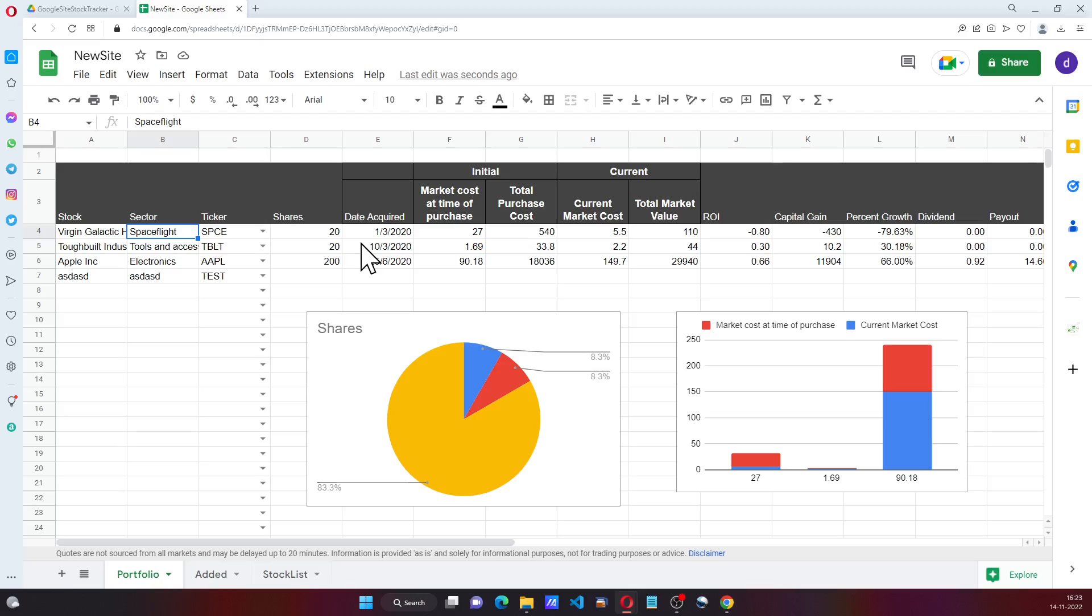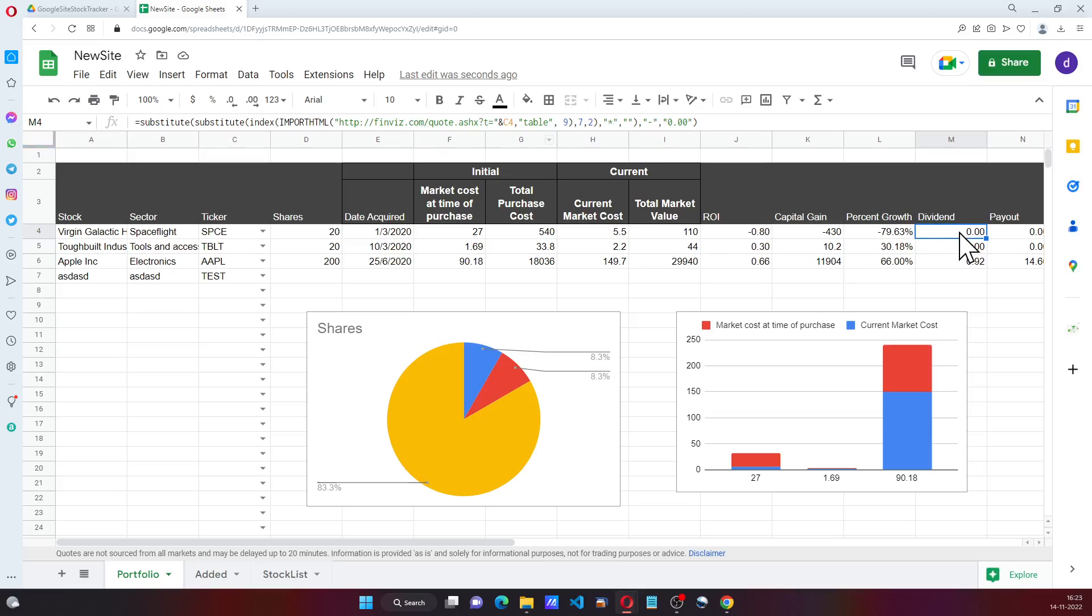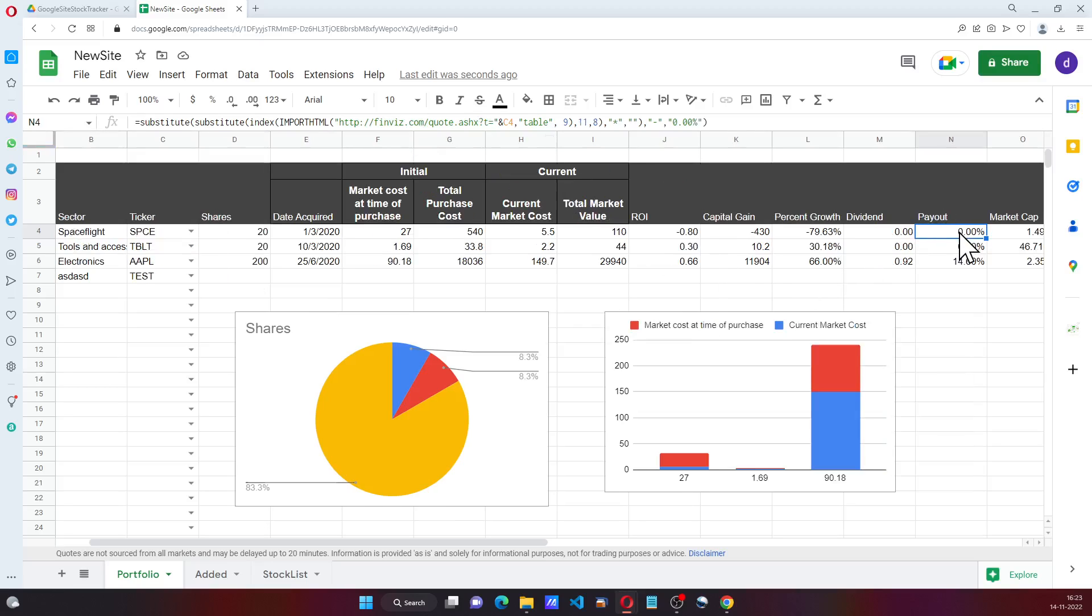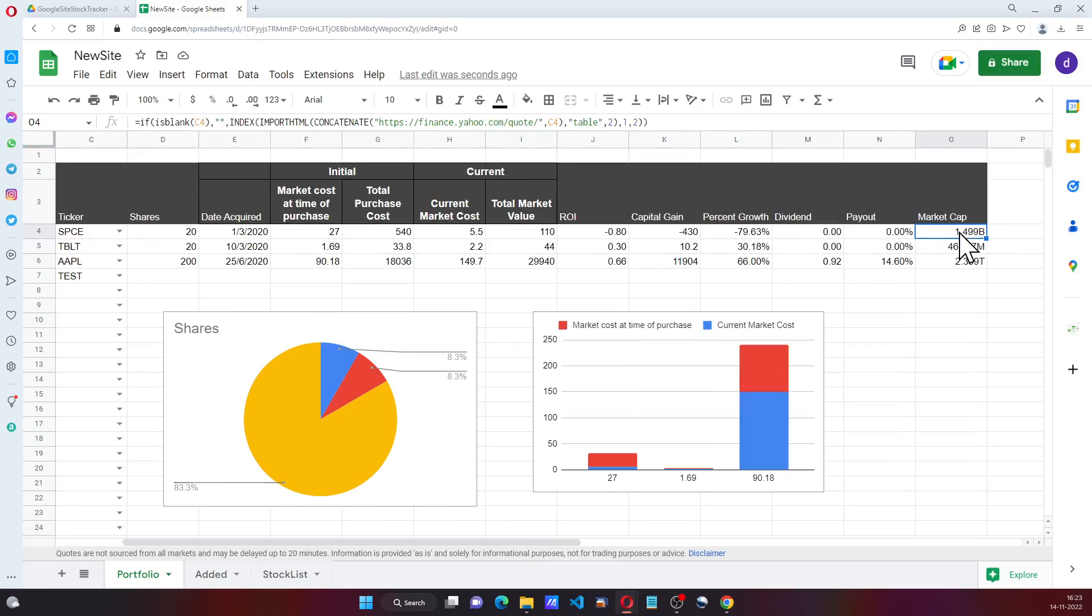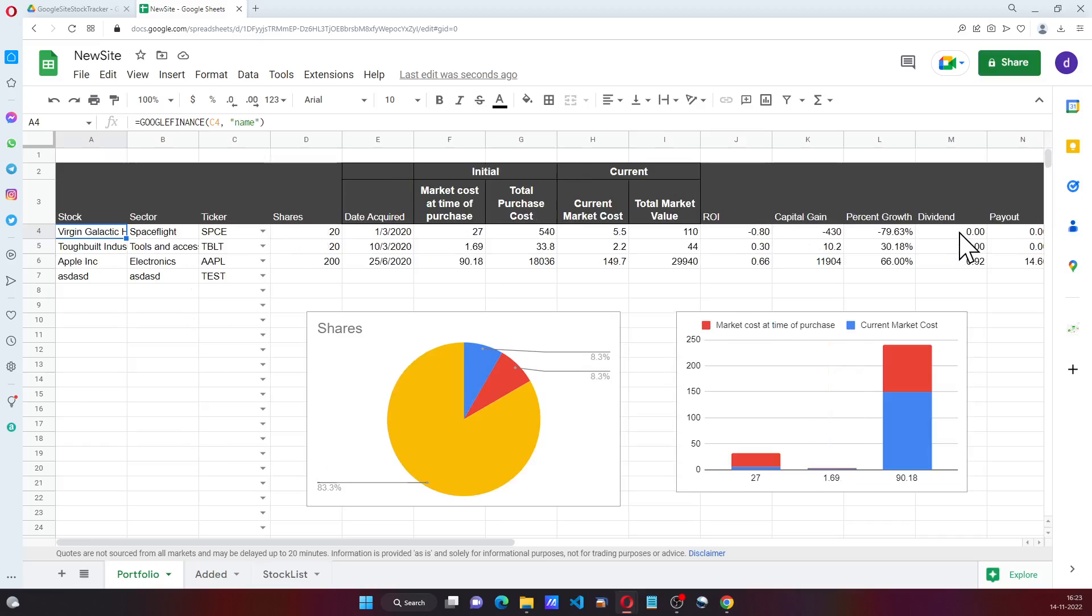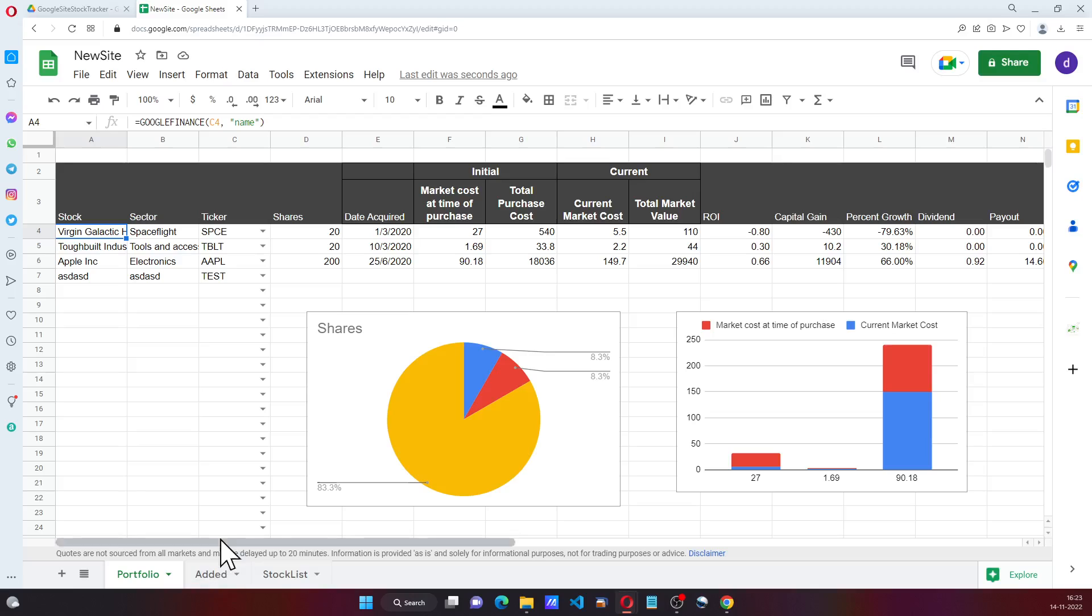As we go ahead, we can see that it's using Finviz and some other sites to get the data and populate on this particular sheet. It is also using Google Finance to get these values.